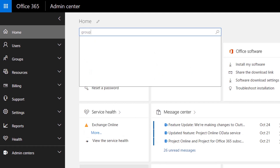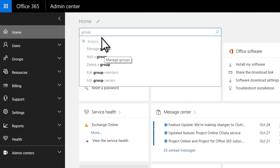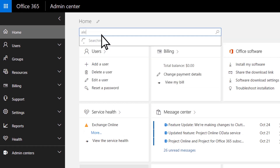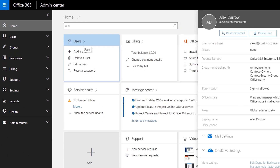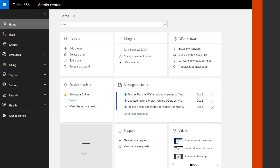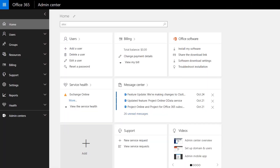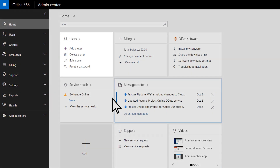Using the search box, you can find any setting in the Admin Center, or find people and update their information. The rest of the page provides quick access to the most common admin tasks you'll perform.